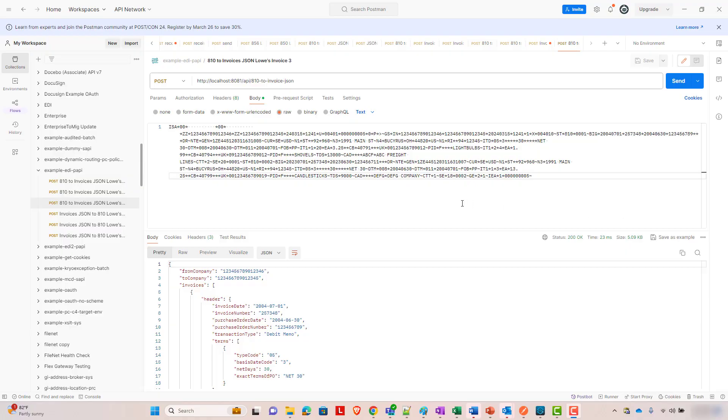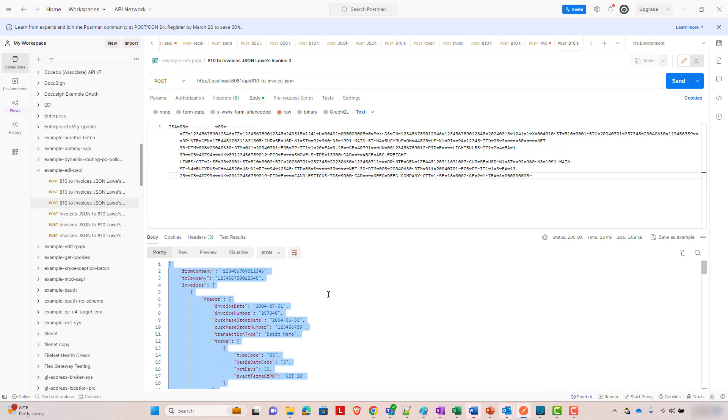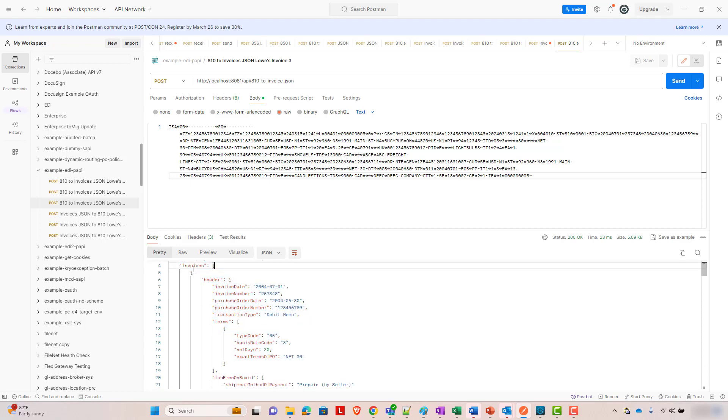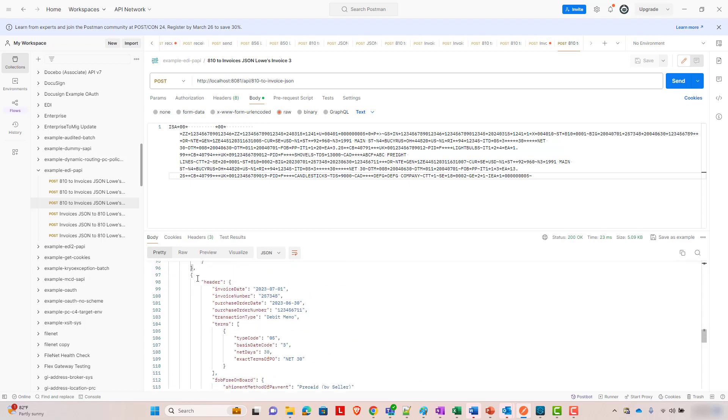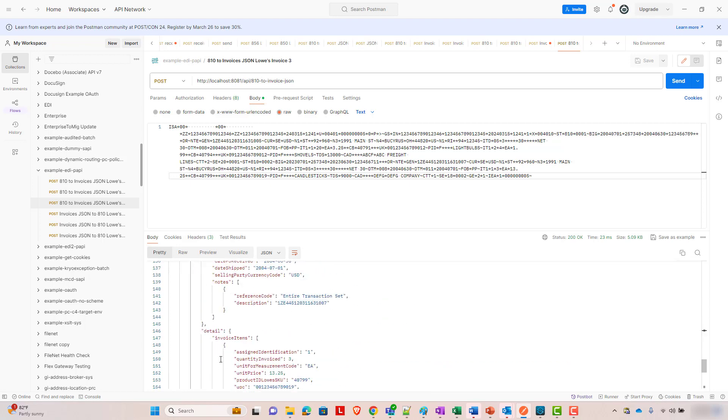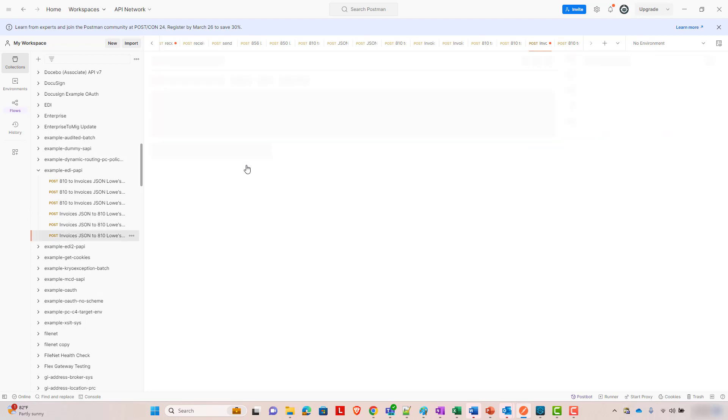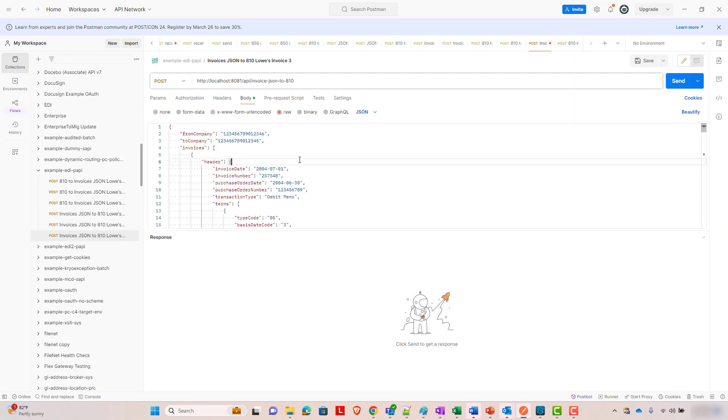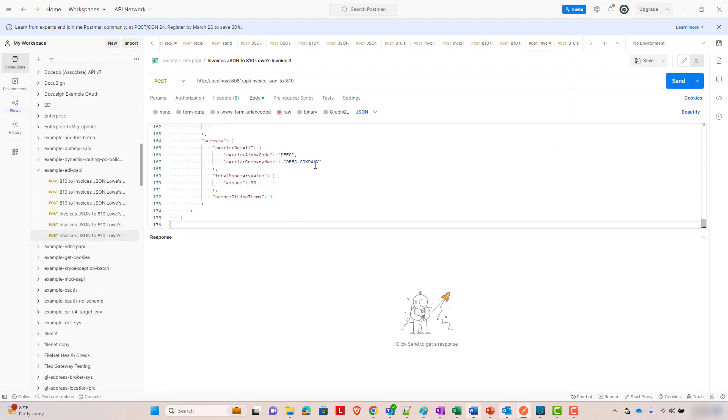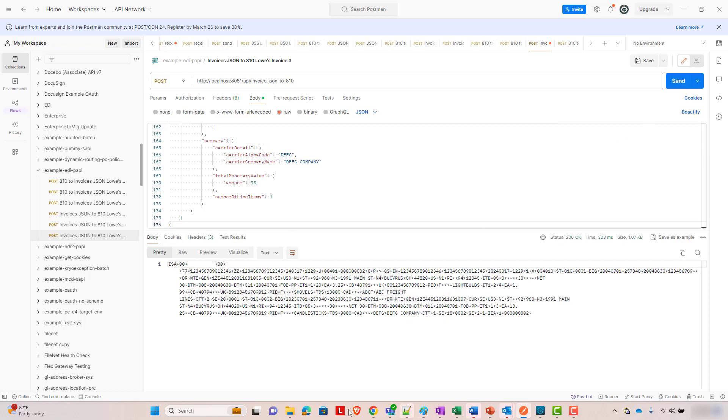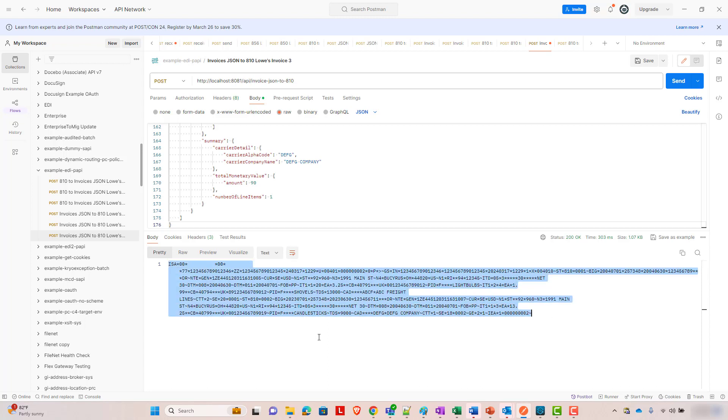So let's look the other way, too. Let's look at the JSON to X12. So for this, we're just going to grab this JSON that was generated by the request. And you'll see this is our example that has two invoices. And so we can see those two invoices. Let's grab this, and let's send this to our JSON to 810 endpoint. And boom, we see that this successfully generates a big output that has those multiple invoices in there.